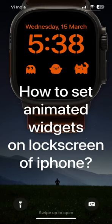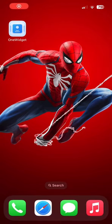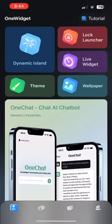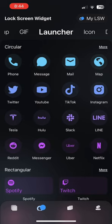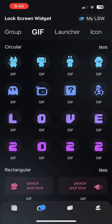How to set animated widgets on the lock screen of iPhone. First of all, download the One Widget app from the App Store. Open the One Widget app and set up everything in the app. Set the GIFs you would like and set the lock screen widget.